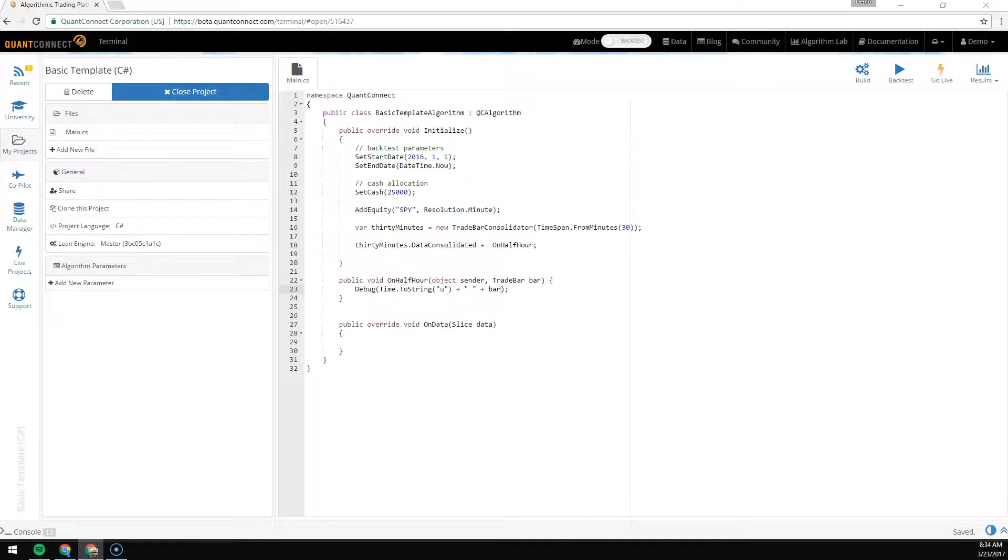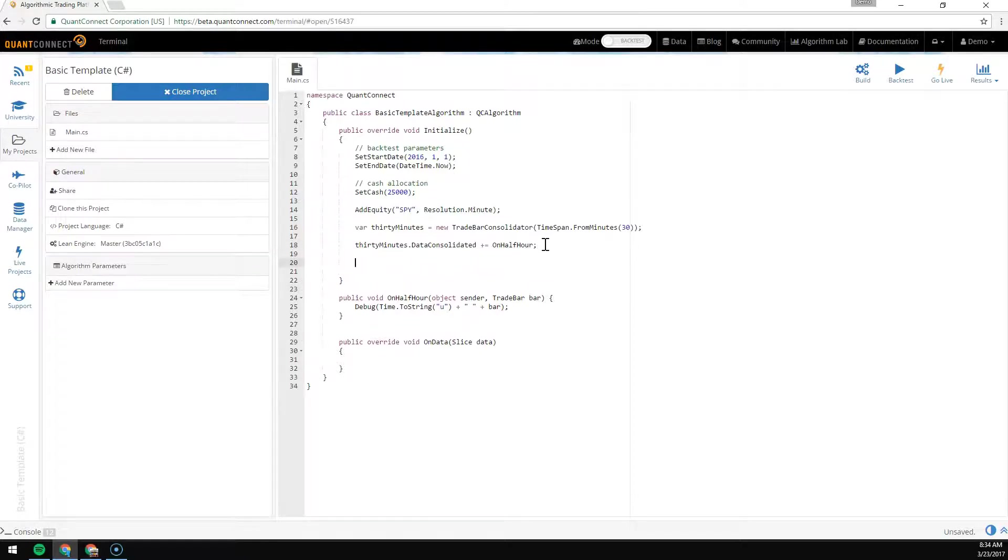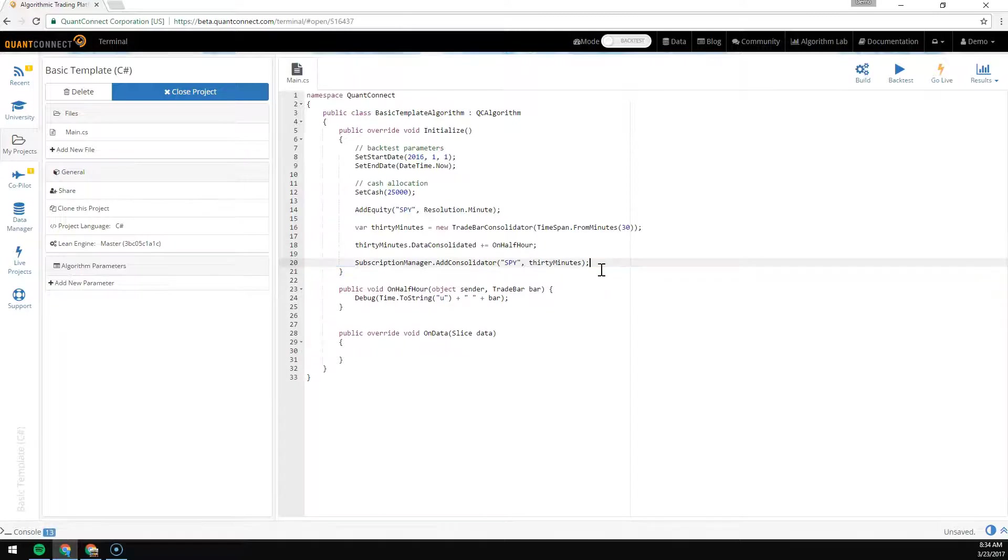Finally, the last step: you need to make sure that your consolidator gets data.